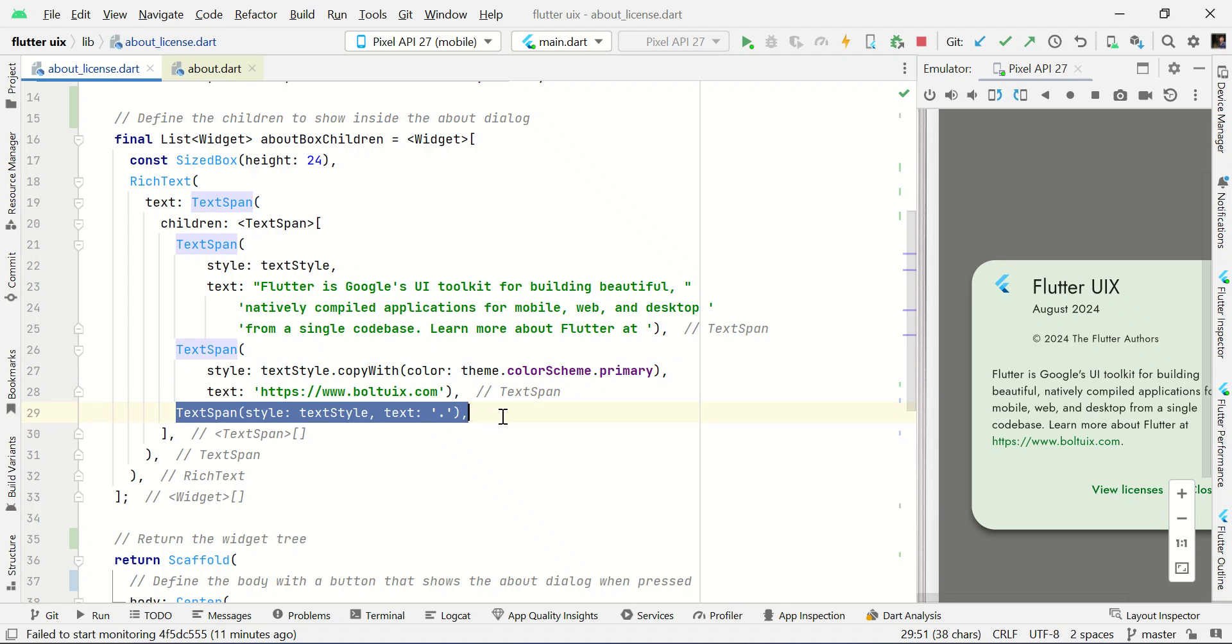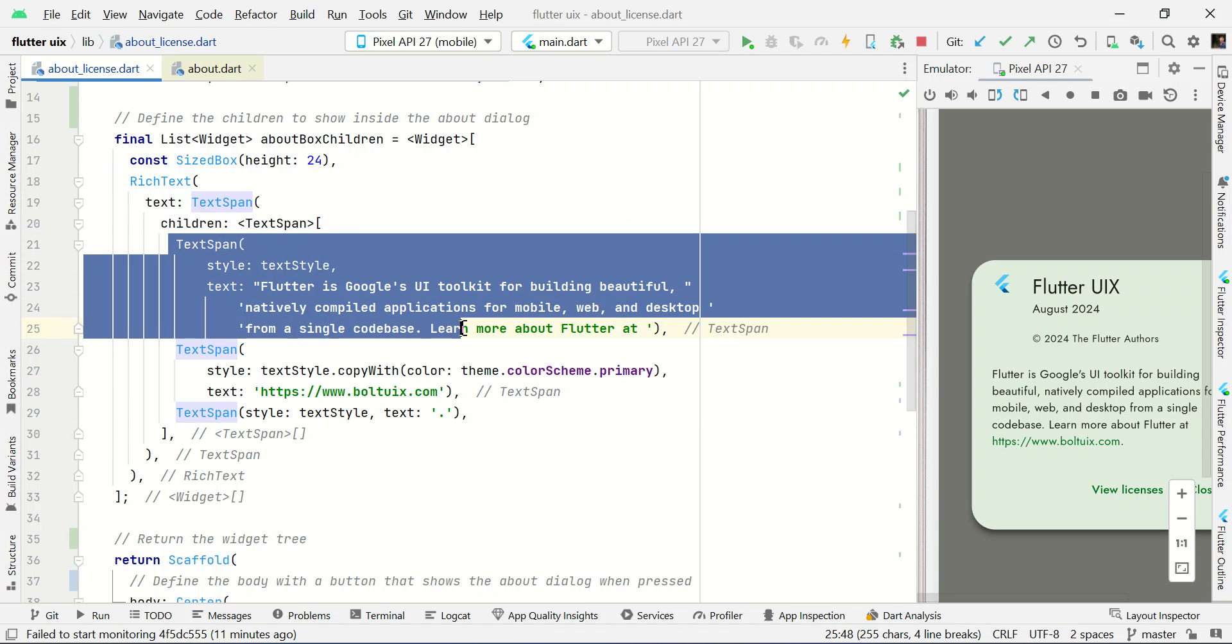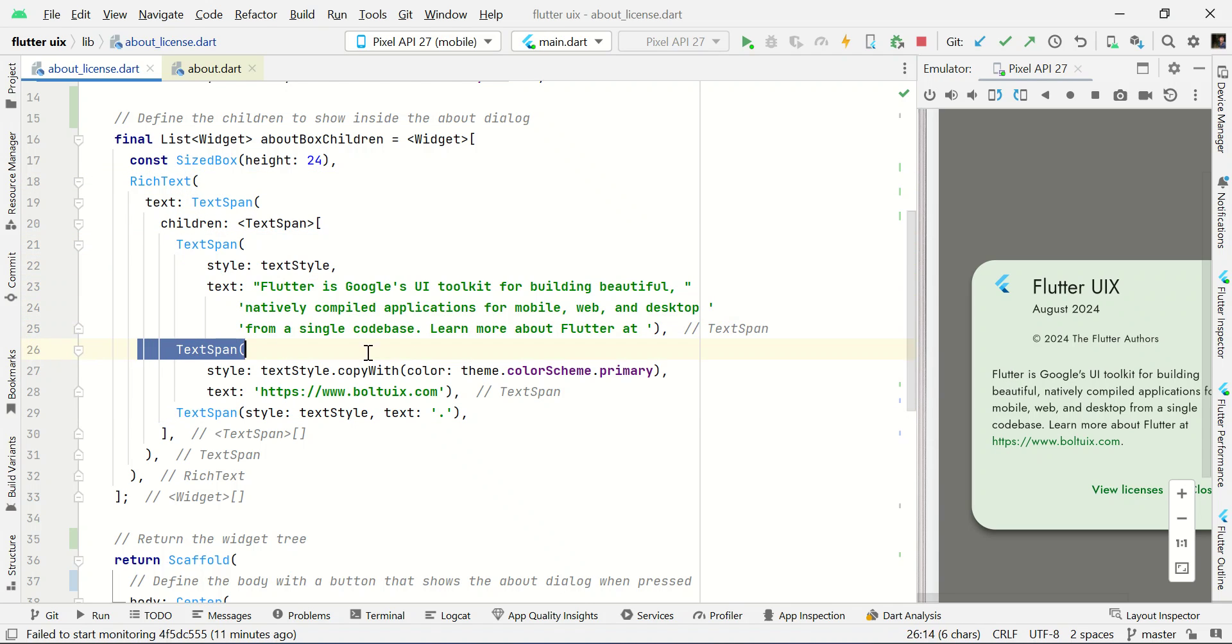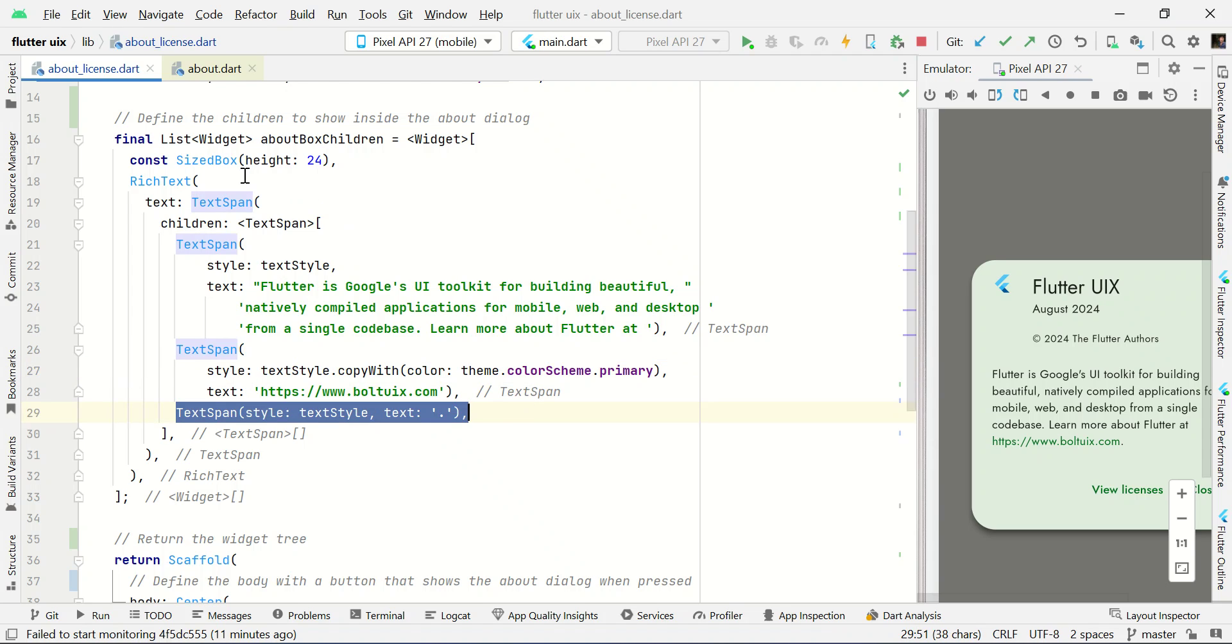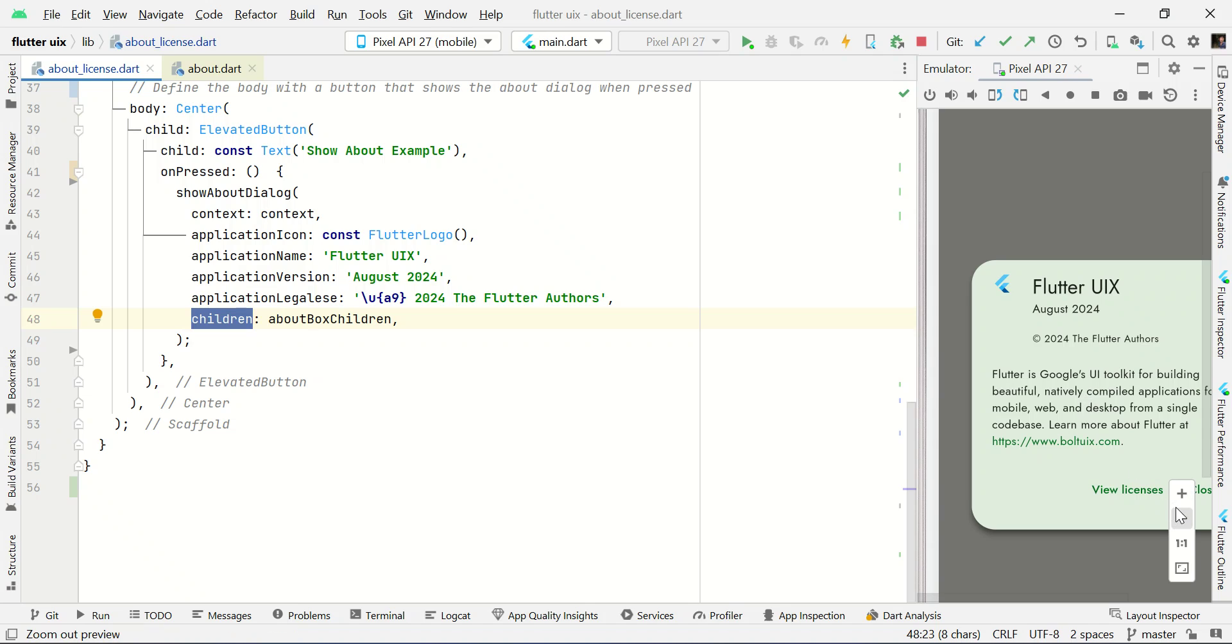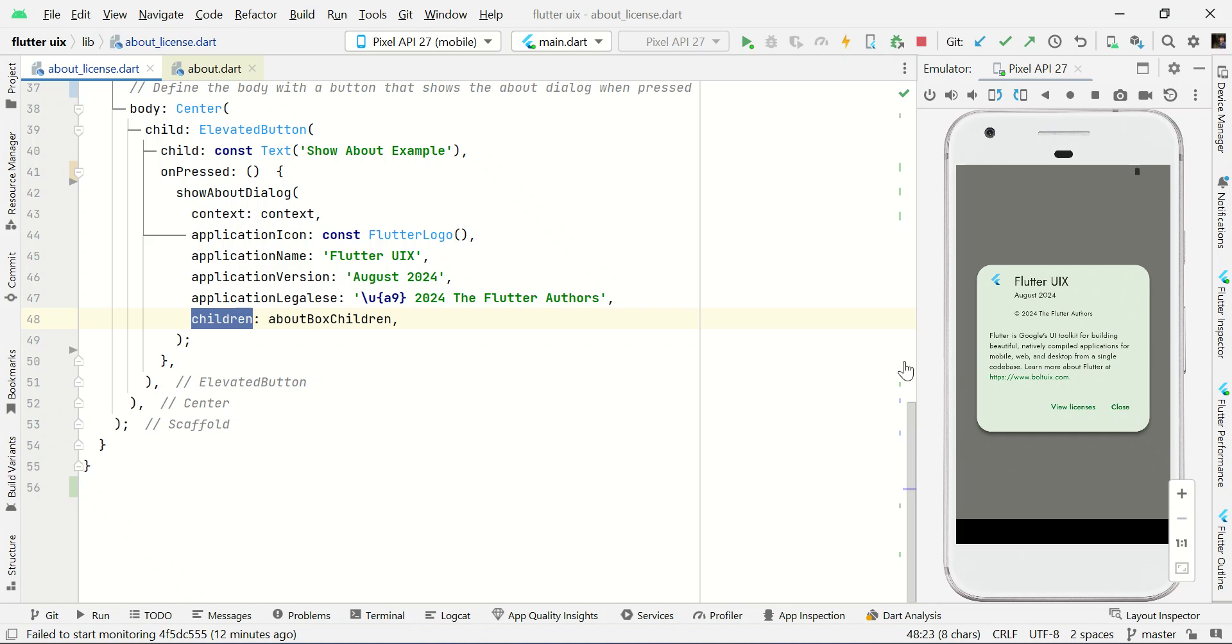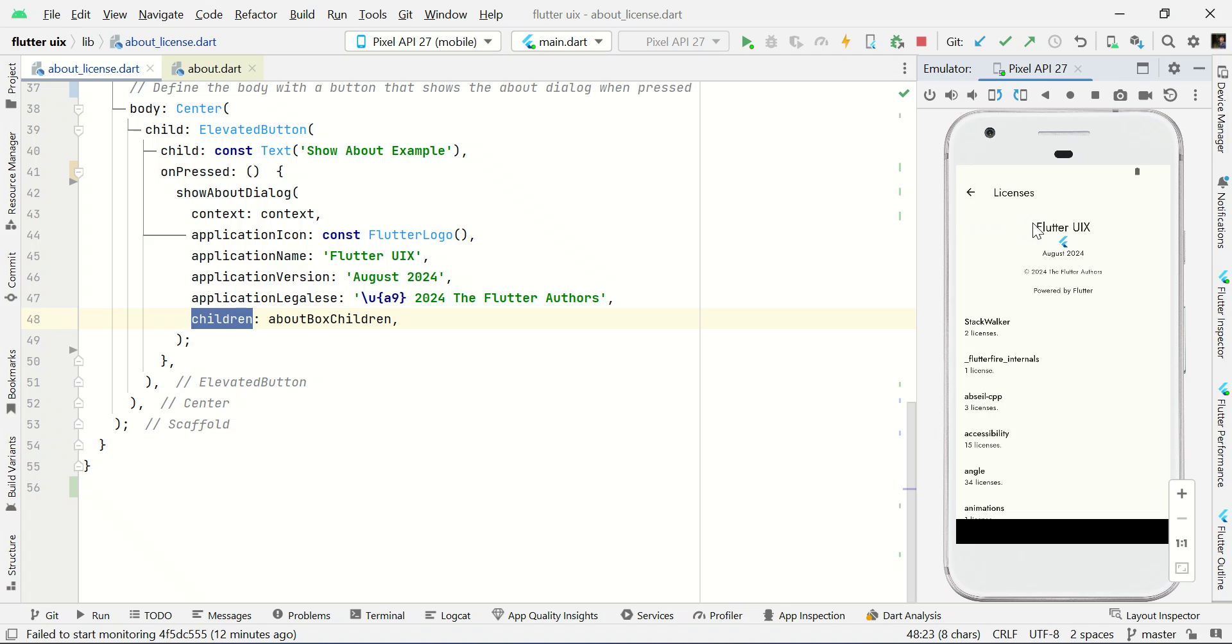Then I am using text span with normal text like dot. So my overall goal is I just want to highlight my website in this short description. That's why I am using rich text followed by text span. So finally, I just pass this value to this children. This will help us to show a message like this in this dialog box. If I click this one, it will give the list of licenses which we used in this project.